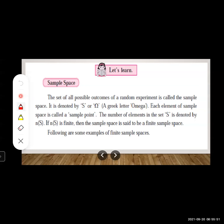The sample space is denoted by capital S or omega. Each element of the sample space is called a sample point. The number of elements in S is denoted by n(S). The set of all possible outcomes of a random experiment is called the sample space.